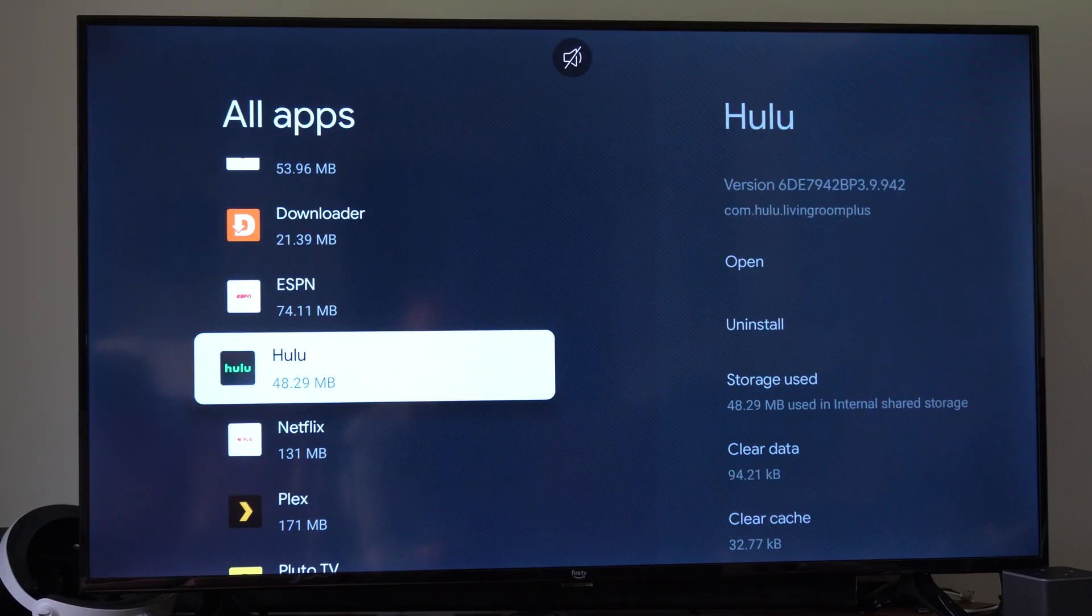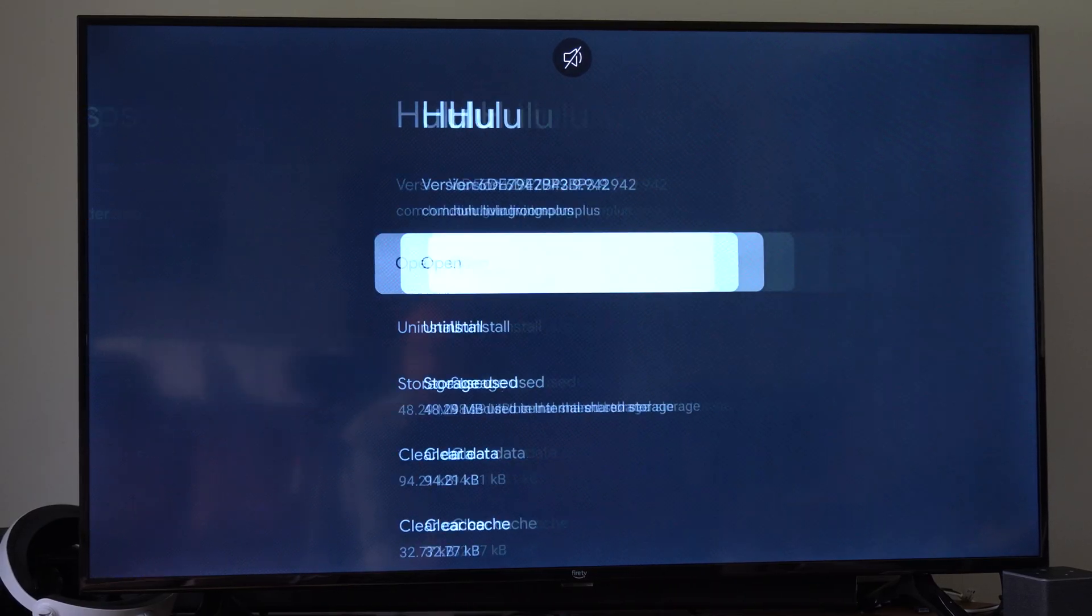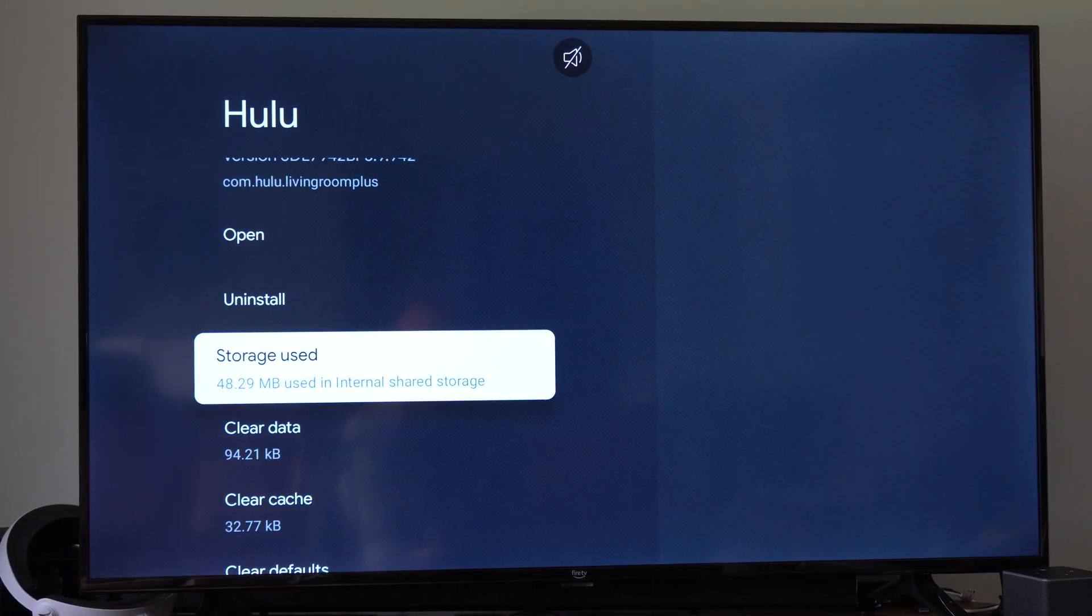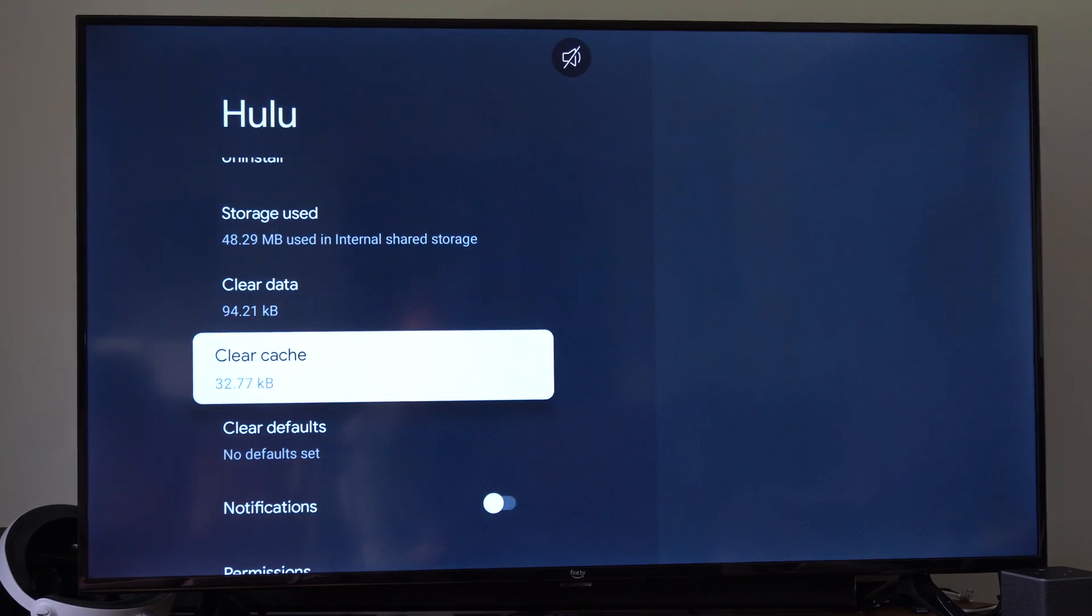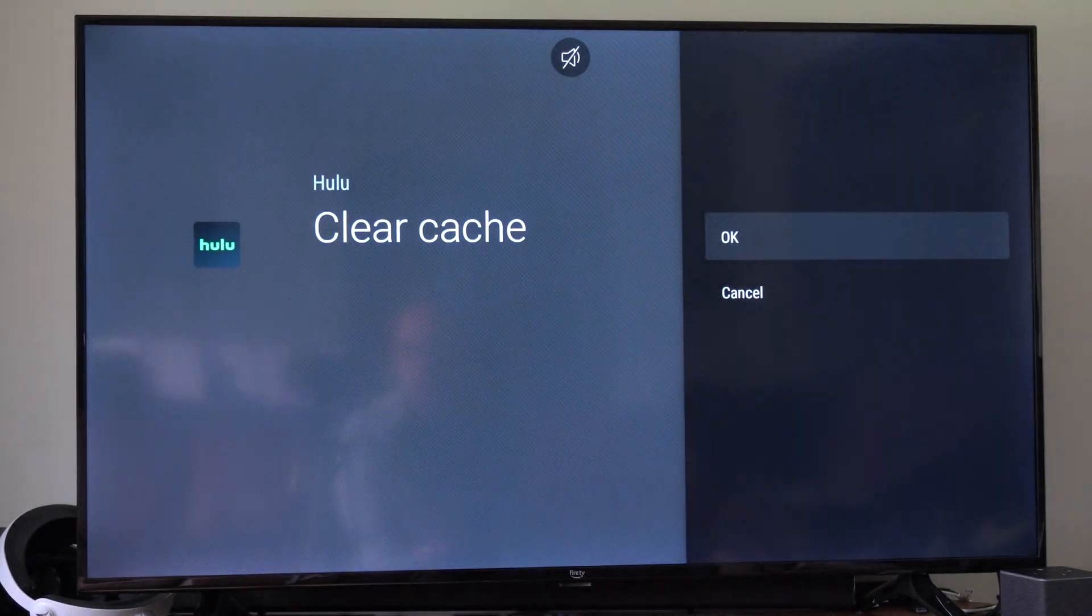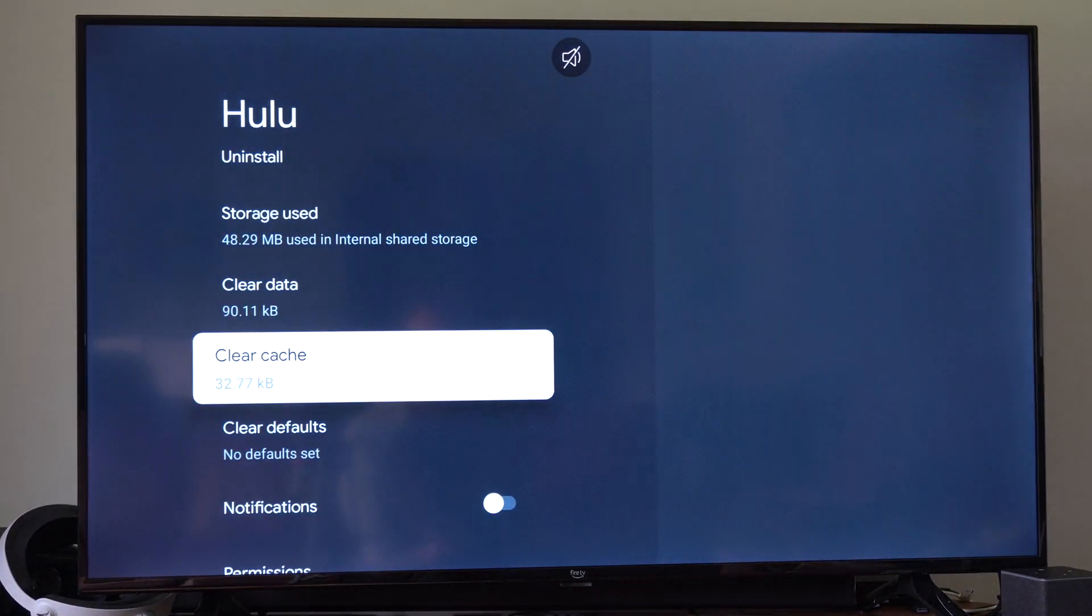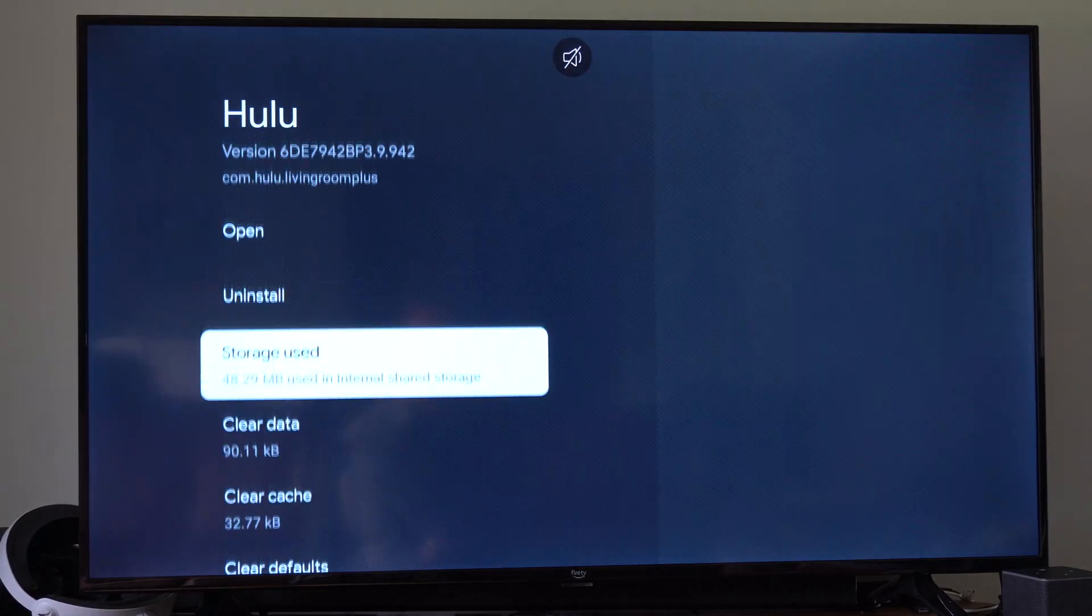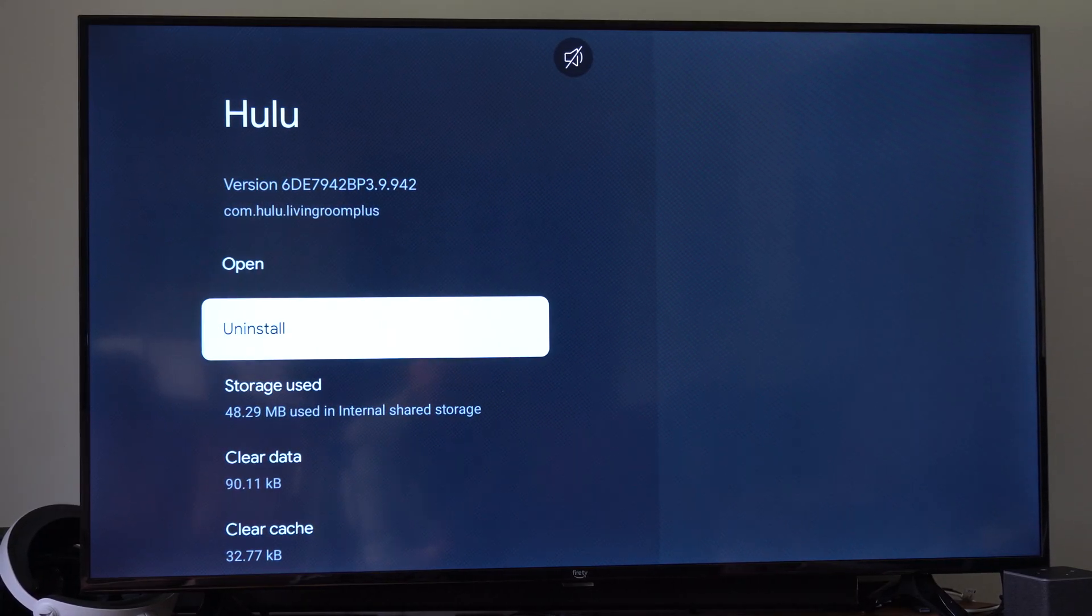So maybe it's Hulu TV right here. Just select it. And then go down to where it says Clear Cache. And then go to OK. We can try this first and then restart the application from there. Go to Open and see if it works.